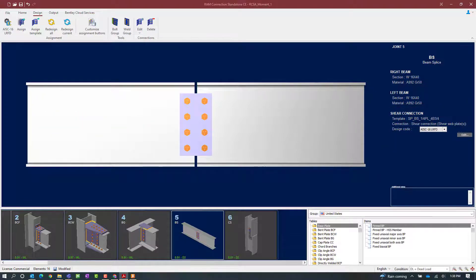The connection type I'm getting ready to assign is a flange plate connection. This type of connection is capable of resisting a moment reaction but it is not capable of resisting a shear reaction. For that reason I've already gone ahead and assigned a shear connection to the currently selected joint, which is basically a single plate beam splice connection. Now that the shear reaction has already been resolved, let's go ahead and work on the moment component by selecting the design tab in the ribbon toolbar and clicking on the assign icon.